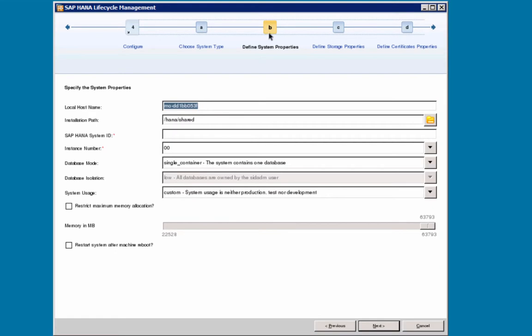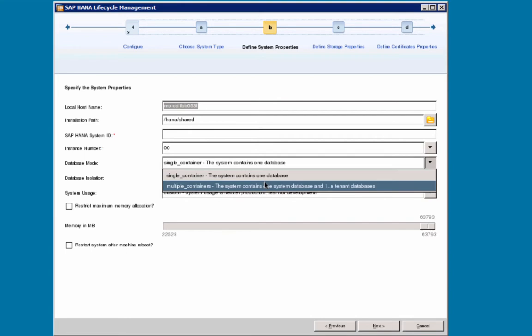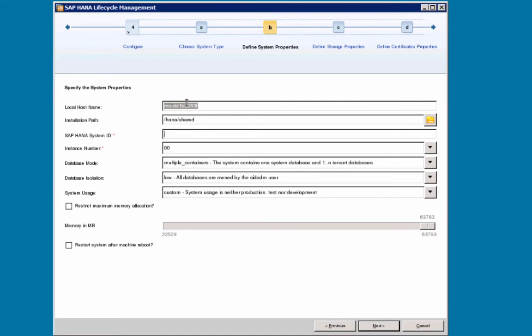Step 4b and it is here that we are going to select the database mode which will be multiple containers and this will configure our system to be a multi-tenant database system. Local host name is already set, as is the installation path. This is the default setting. I will add an SAP HANA system ID of three characters. I will select MDC here. I will accept the default for instance number 00.